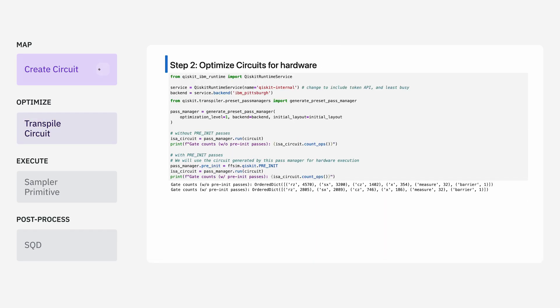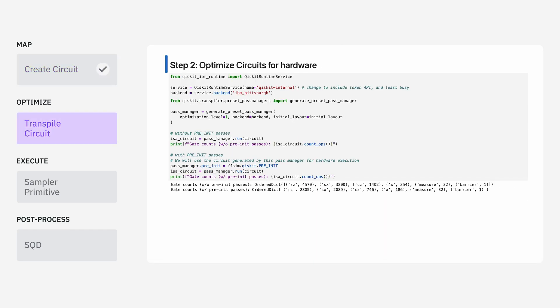The next step, we want to take this circuit and transpile it so that it can run on an actual quantum processor. To do this, I'm going to specify what backend I want to use. In this case, IBM Pittsburgh.